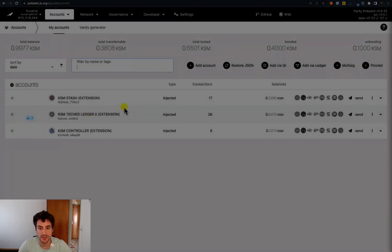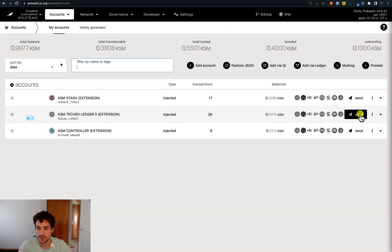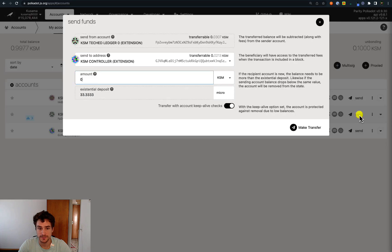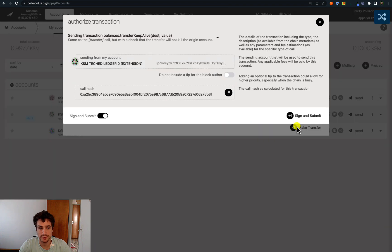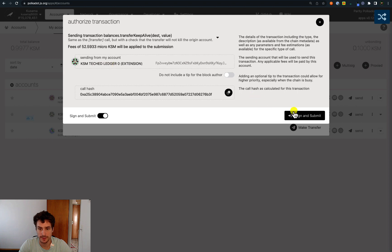To begin the transfer, click on Send, check that the sender is the Ledger account and the receiver is the Controller, select the amount of KSM tokens you would like to send, then click Make Transfer. We will sign with the Ledger Nano and click Sign and Submit.